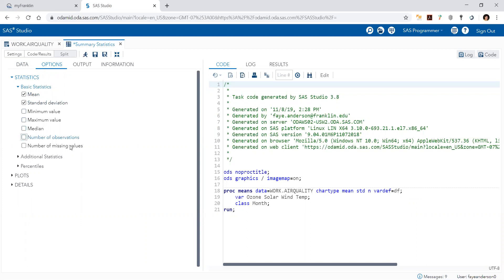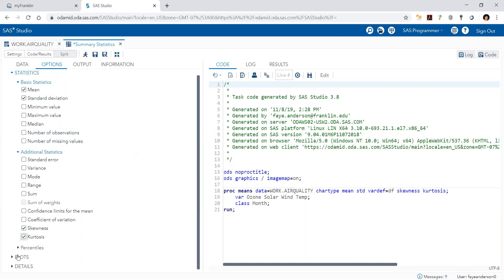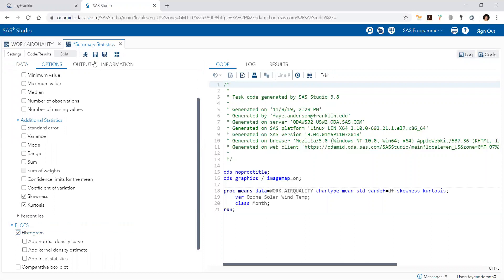I know the number of observations, but I would like to have skewness and kurtosis because they're going to give me an indicator of the normality of the data. You can see every time I click here, I change the options. The code to the left or to the right changes. Then for plots, maybe I will pick histogram and then run.